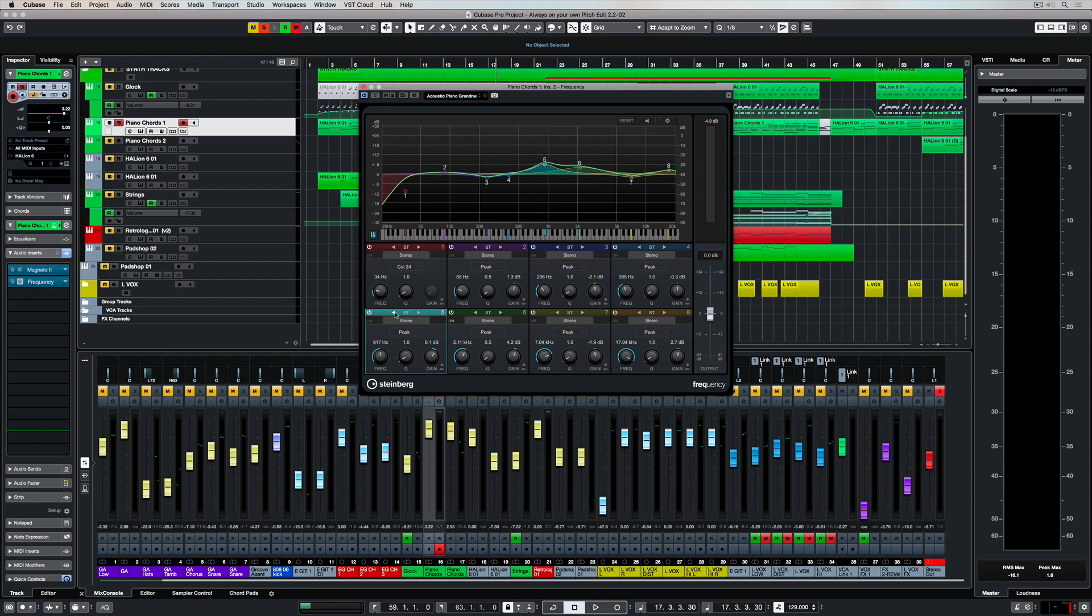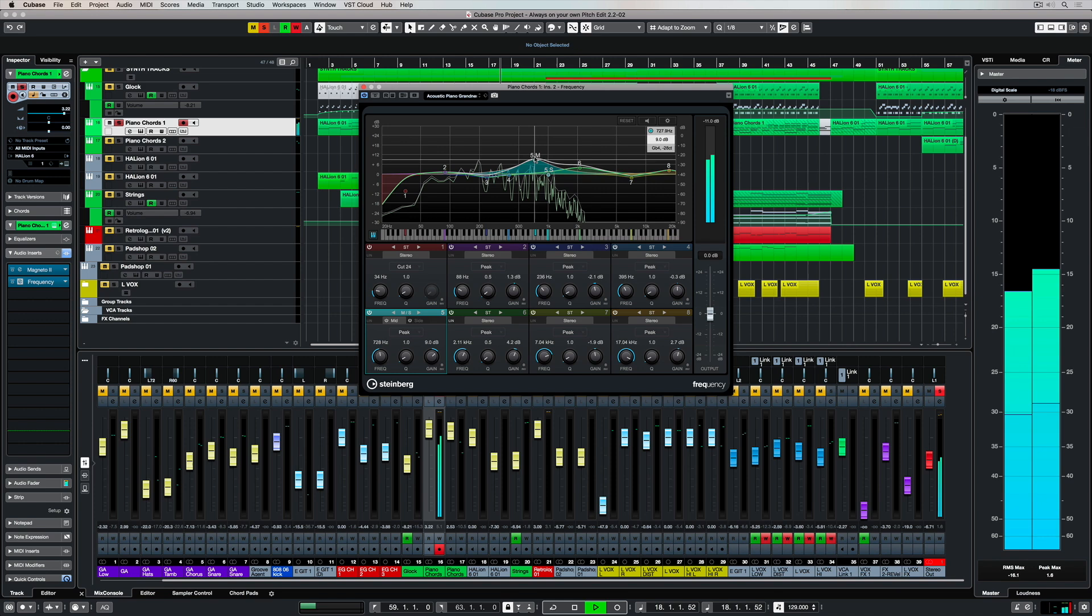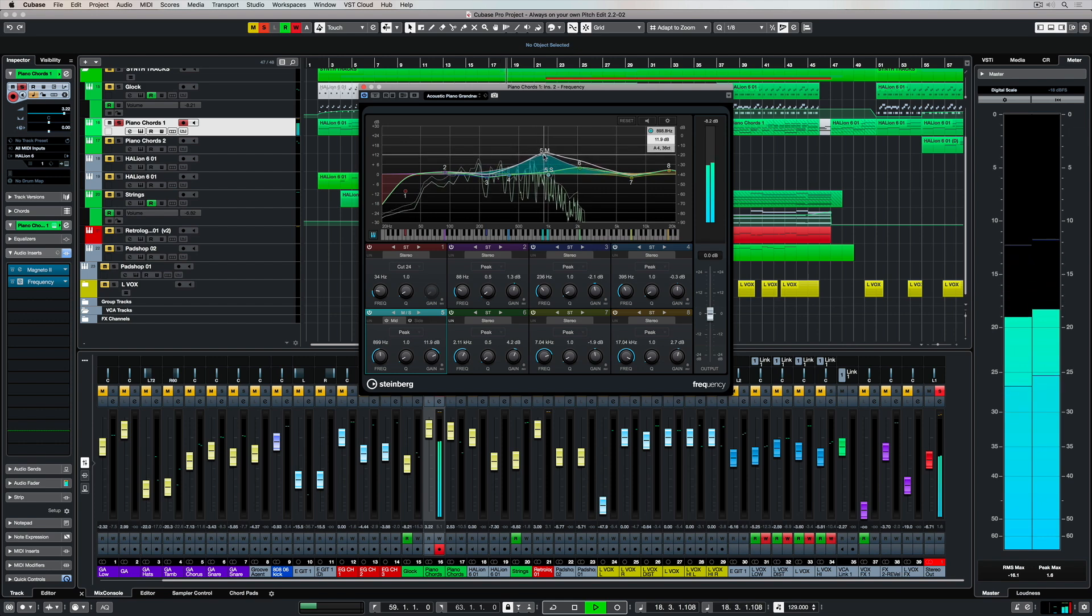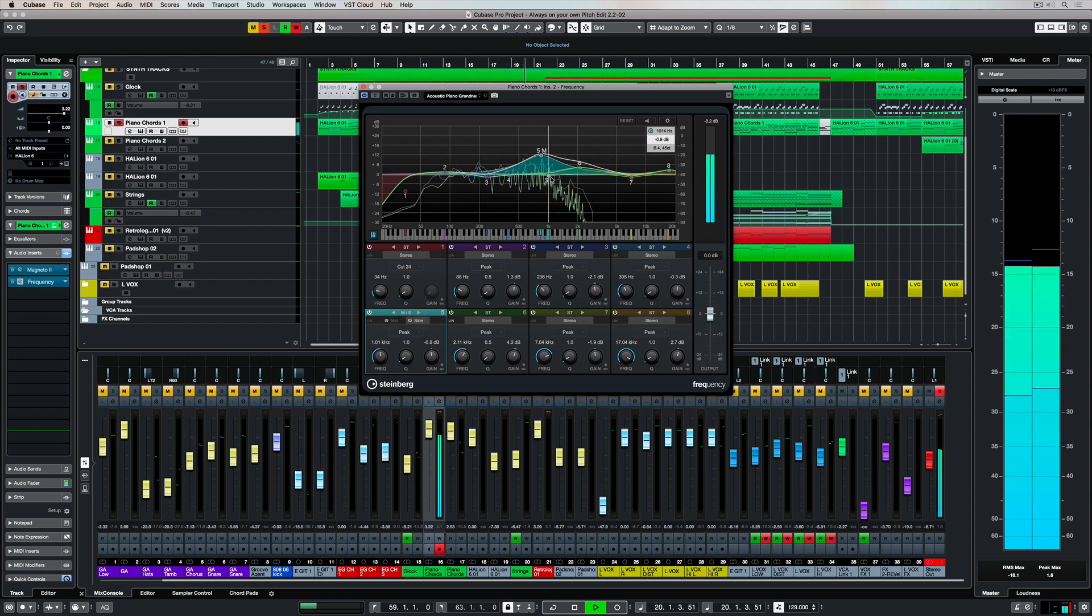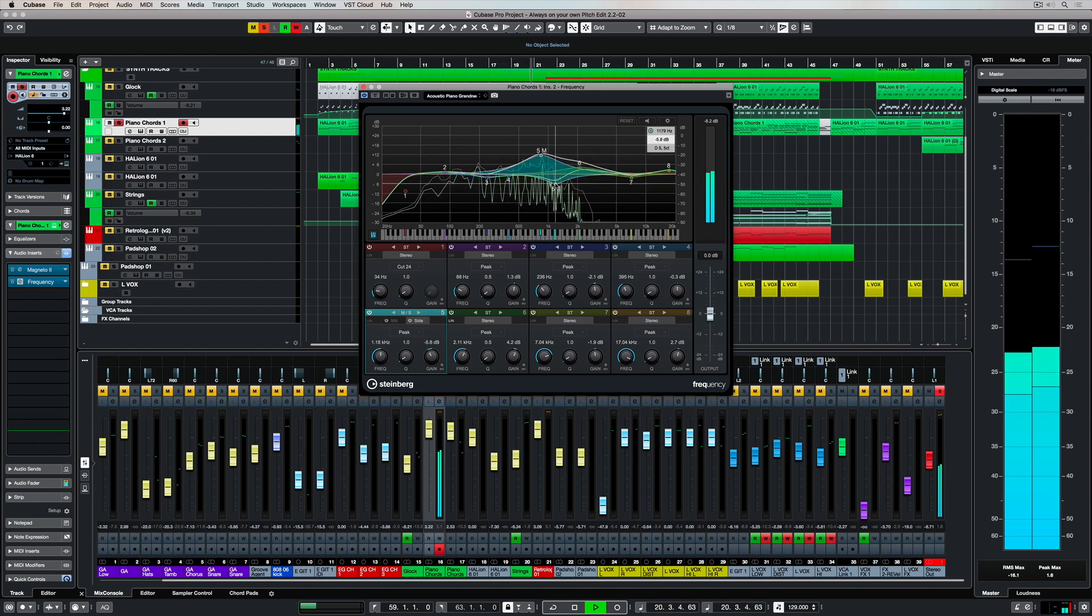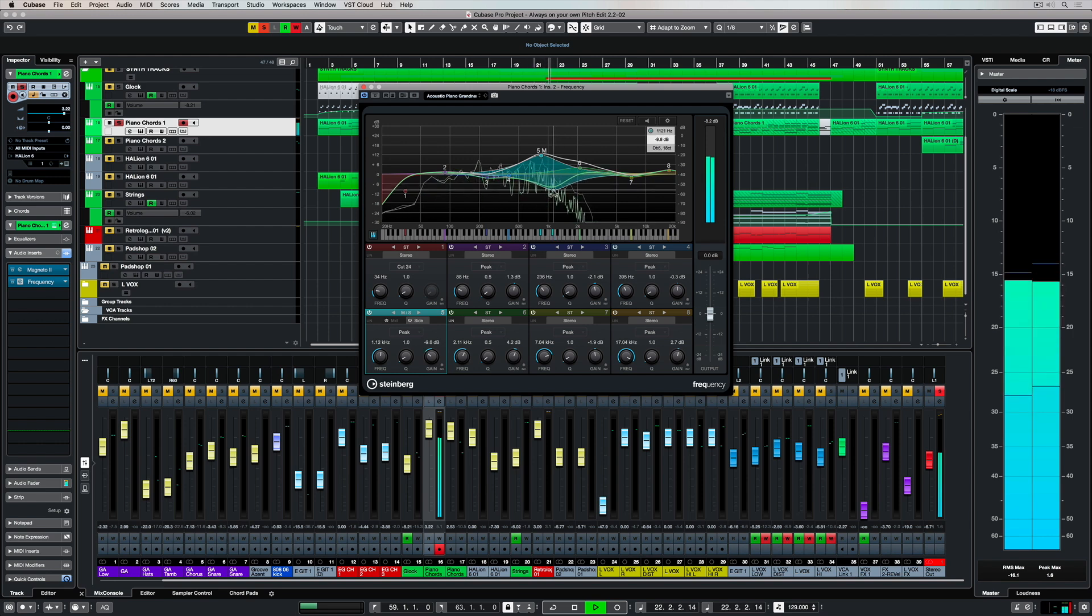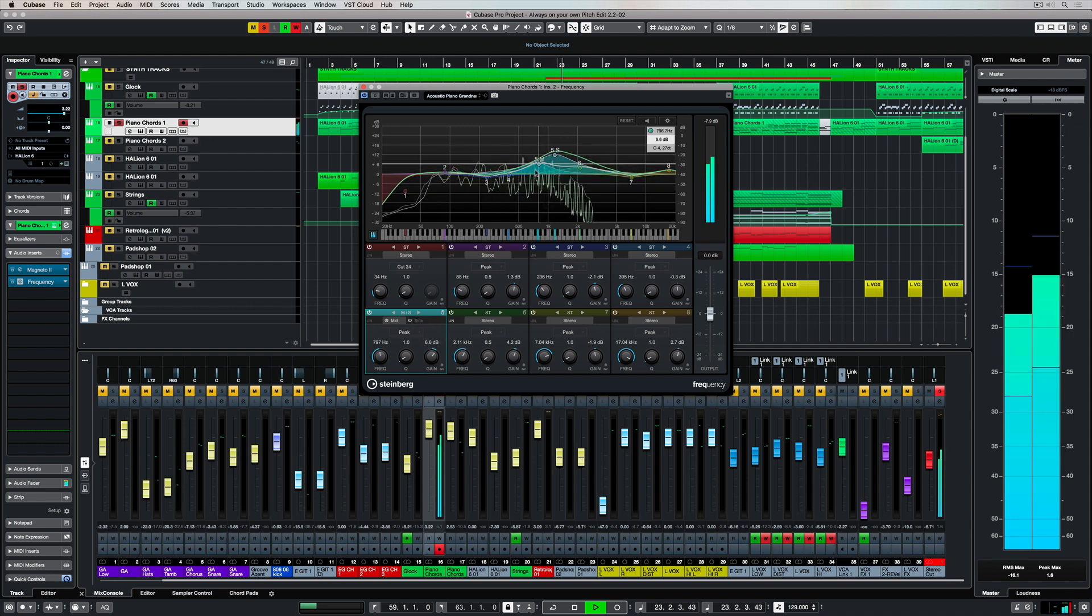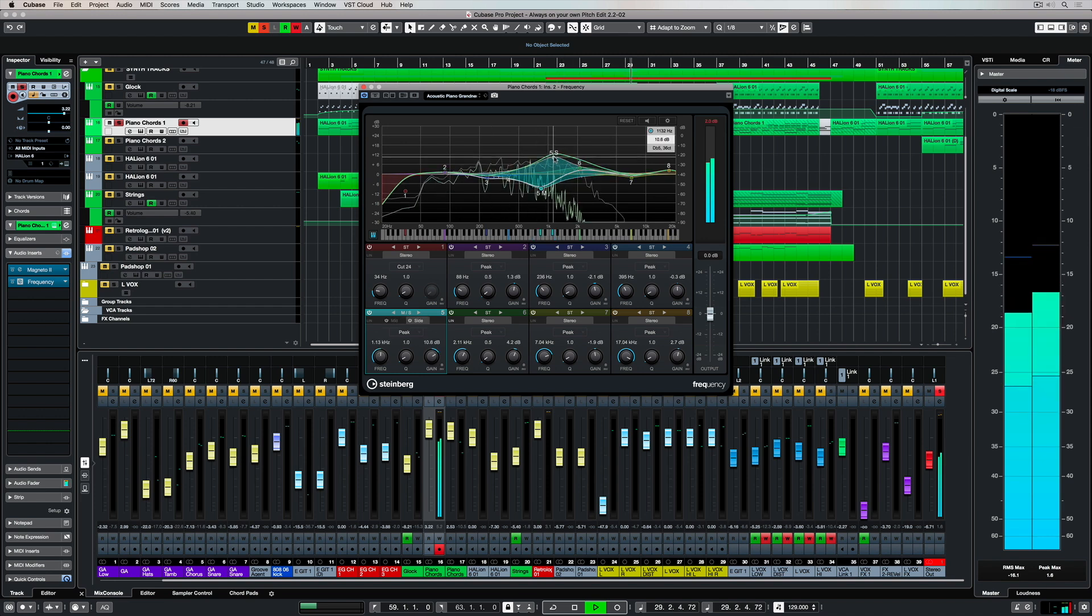Each individual band in Frequency can be set into a couple of different modes. We can EQ in stereo, which is left and right, or mid and side. So mid is the center and the side is the left and right. So we can specify one EQ setting for what we're listening to directly in front of us and another EQ setting for what's around that.